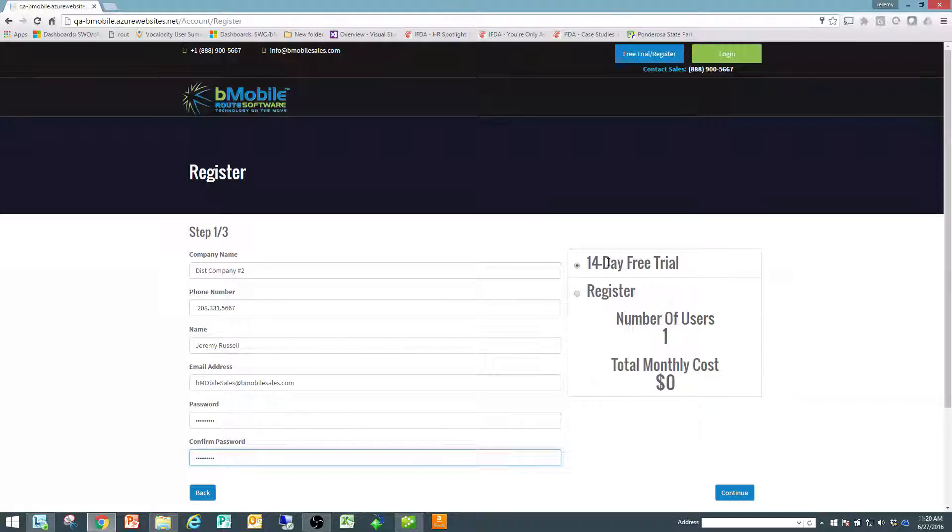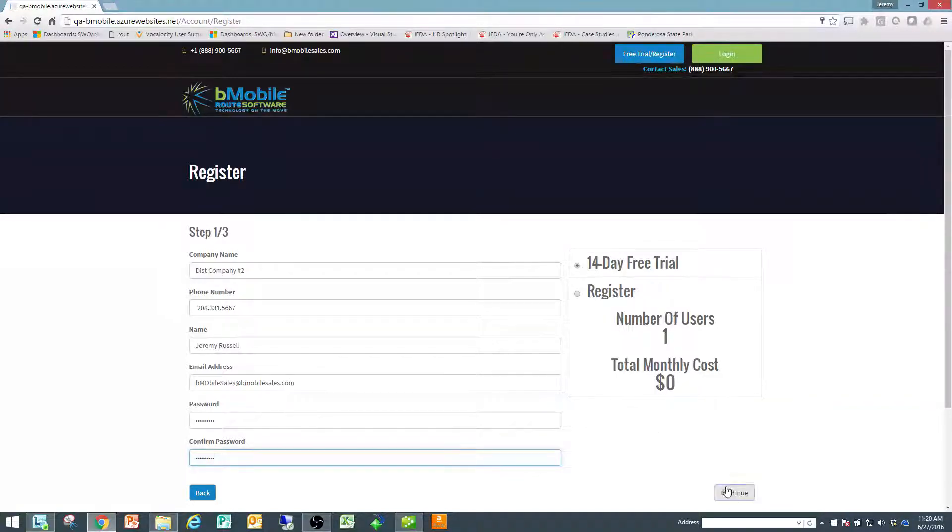And I'm going to make sure that I'm signing up for the free trial and I'm going to go ahead and click on continue.